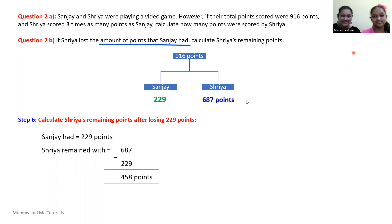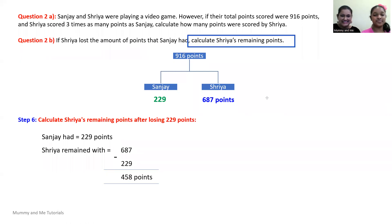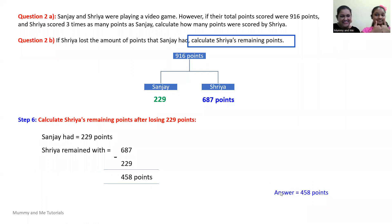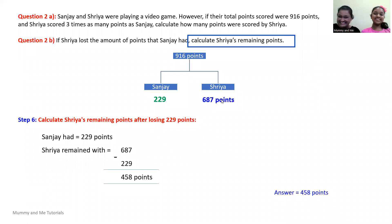The question asks us to calculate Shreya's remaining points. Shreya remained with 458 points — which is still more than Sanjay. And that's our answer for Part B: 458 points. That's all for now. Bye, everyone!